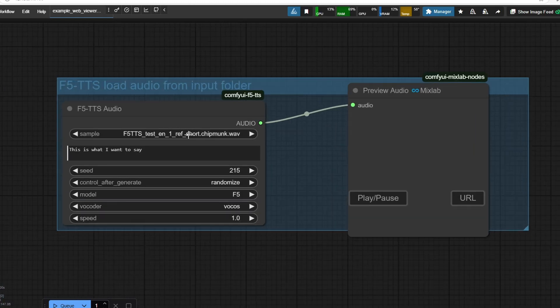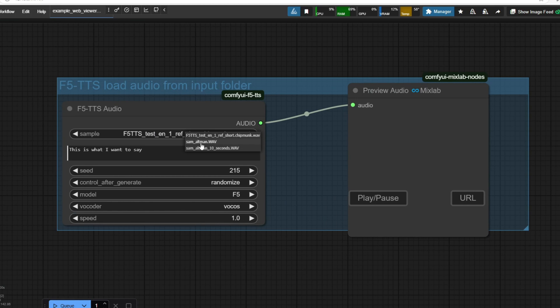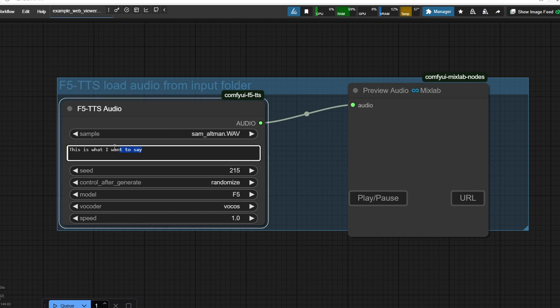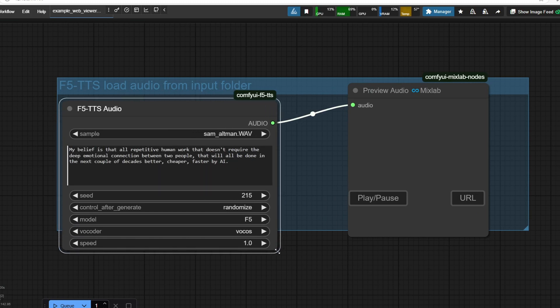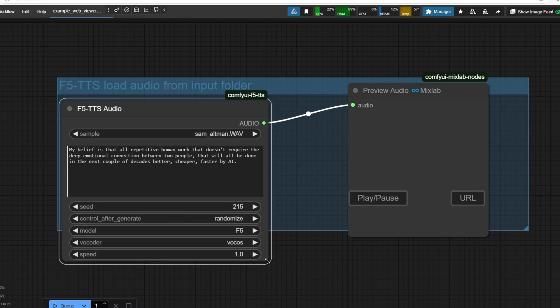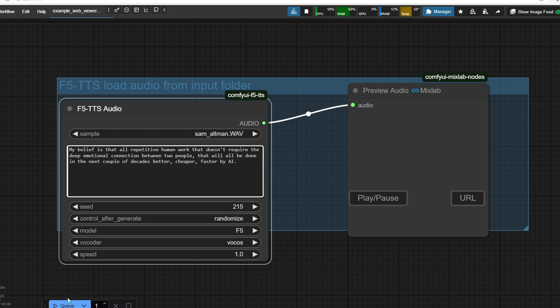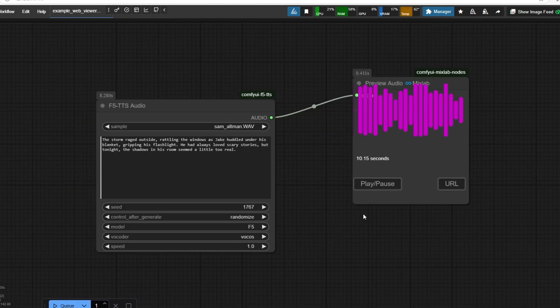In the F5TTS node, you can just select the sample and then find the audio file that you want to use for the sample audio. And you can just input the new text to speech you want to generate in this text box. Once that's done, you just want to press Q and you're going to see the preview audio in this node. And here is a generated audio with a five second clip of Sam Altman speaking.